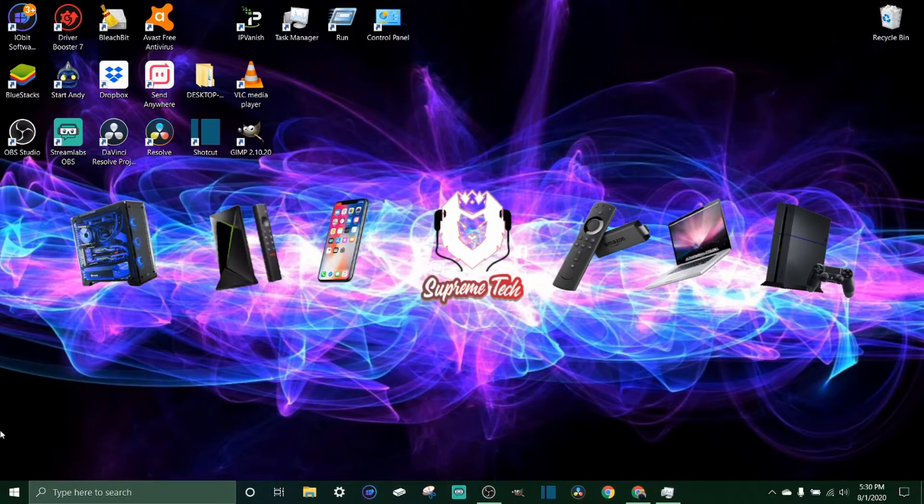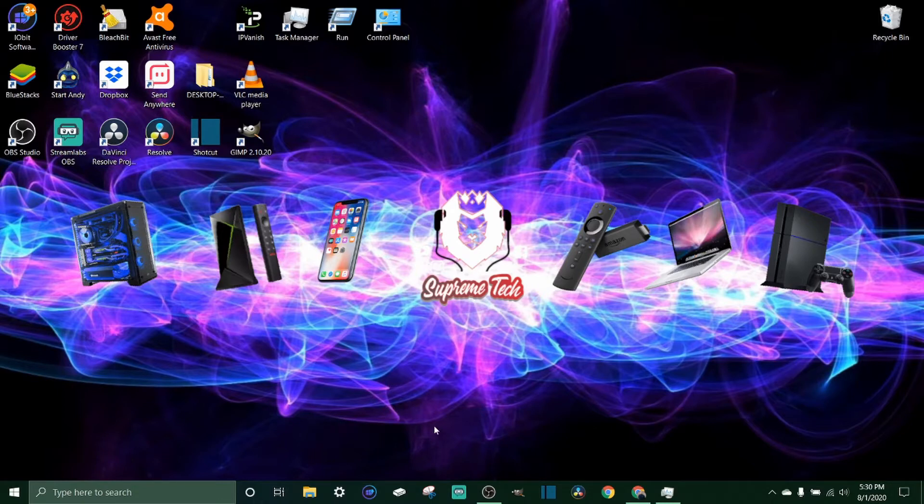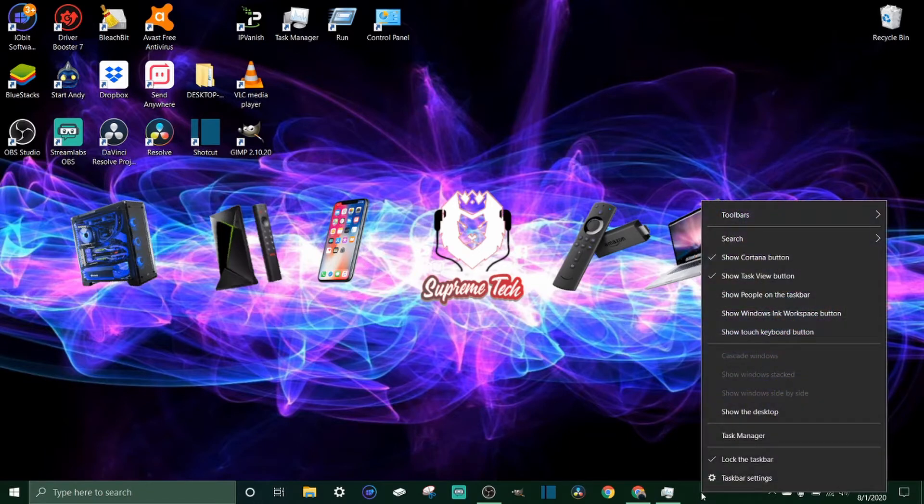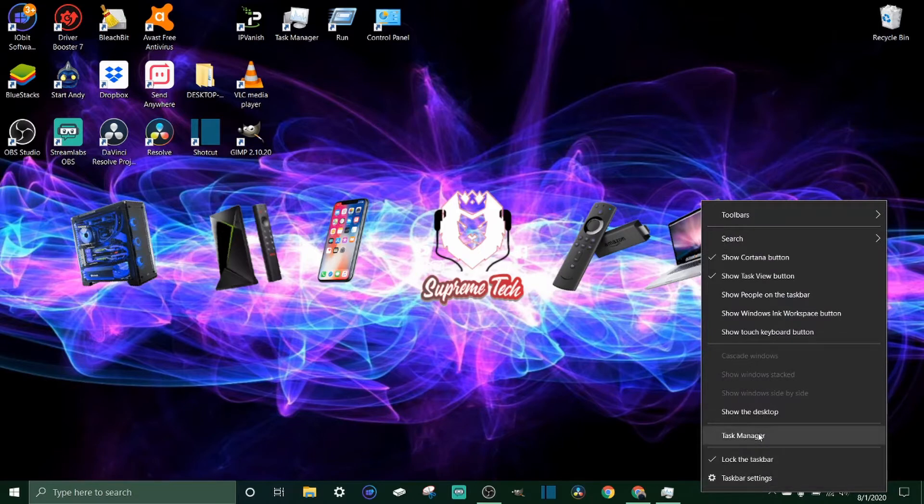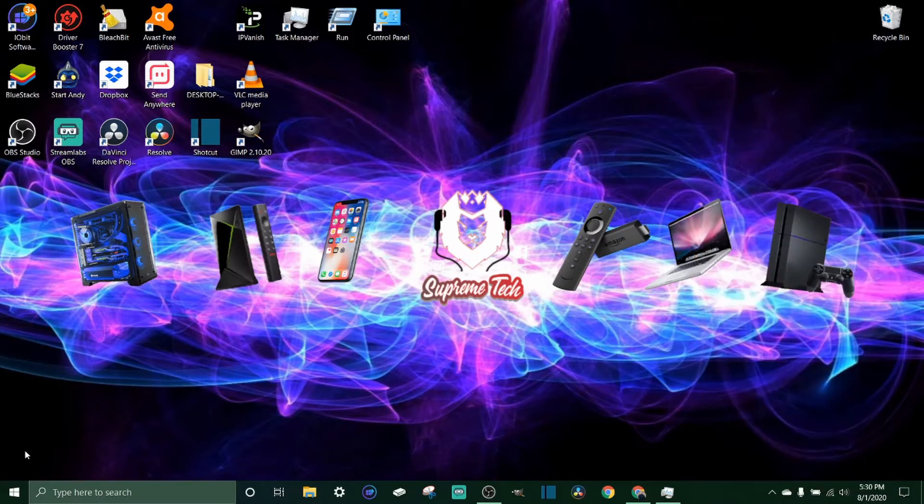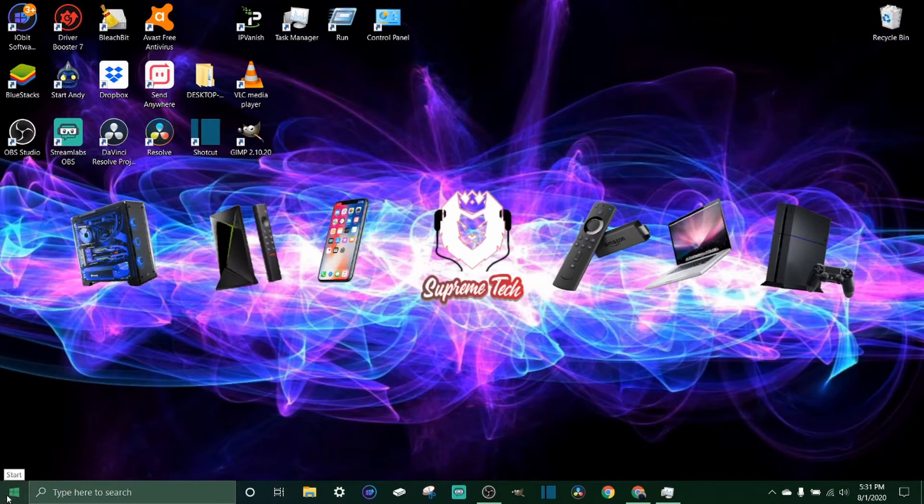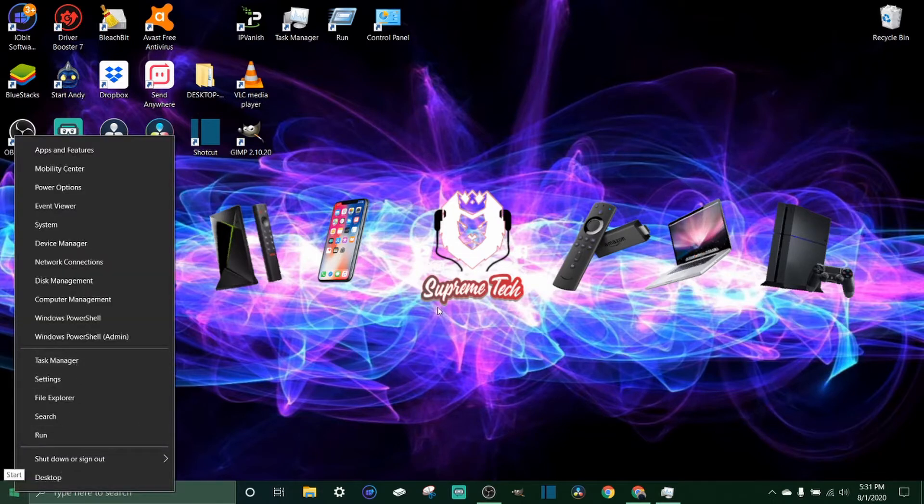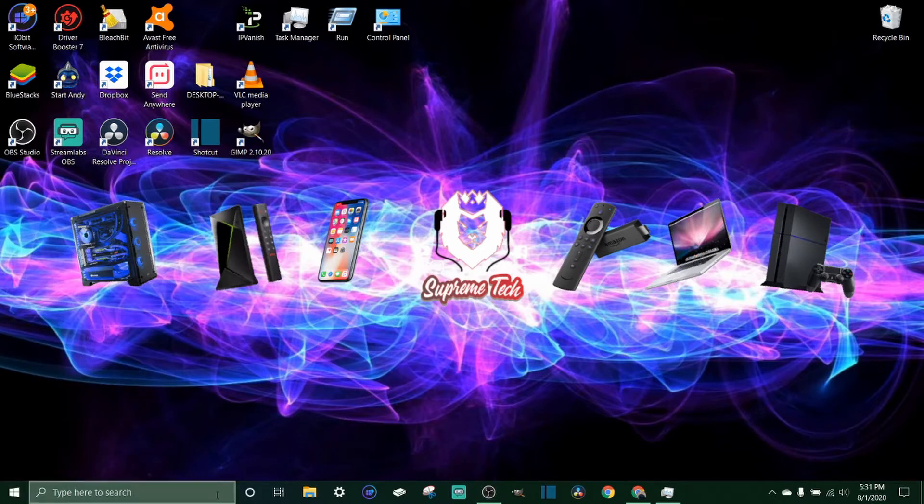To be able to get to your task manager, you can do one of a couple things. If you're on your home screen like this, you can come down to the taskbar, right click on it, and you just come up to task manager and click it. Same thing over here, you can right click on the start menu and come up to task manager.